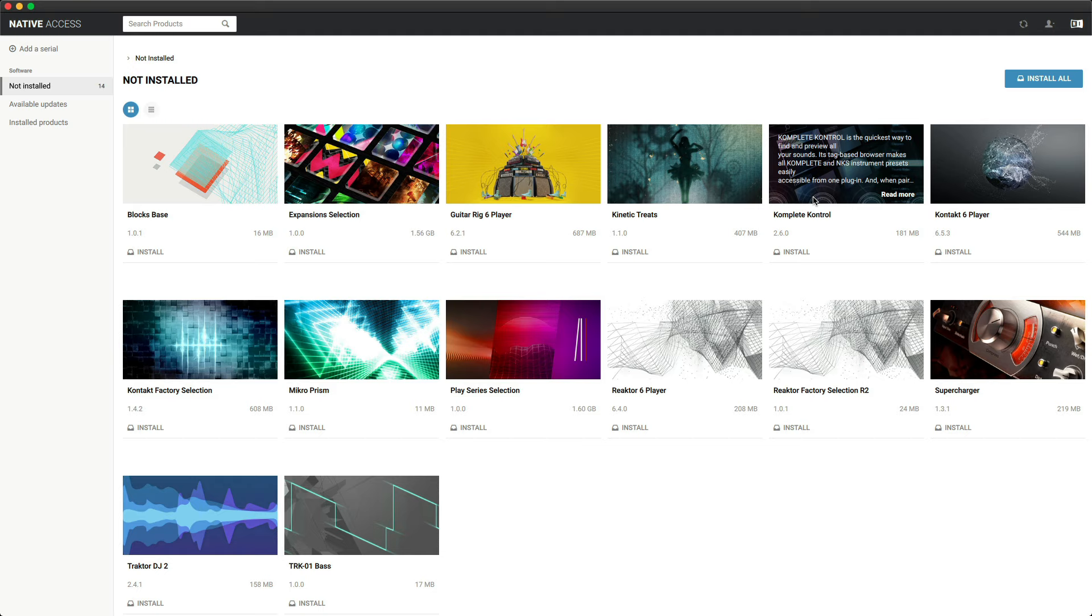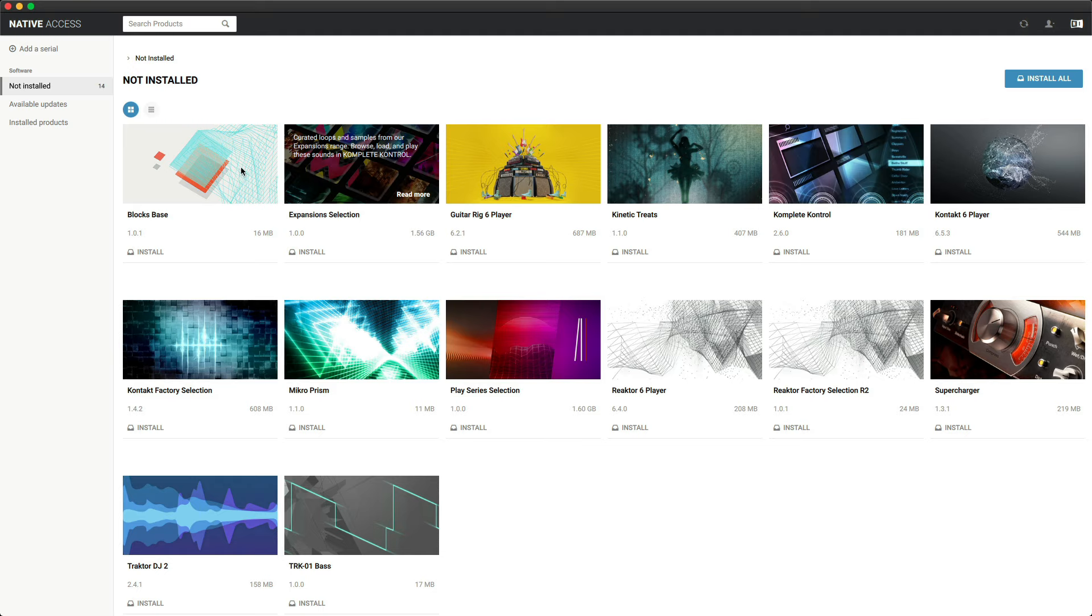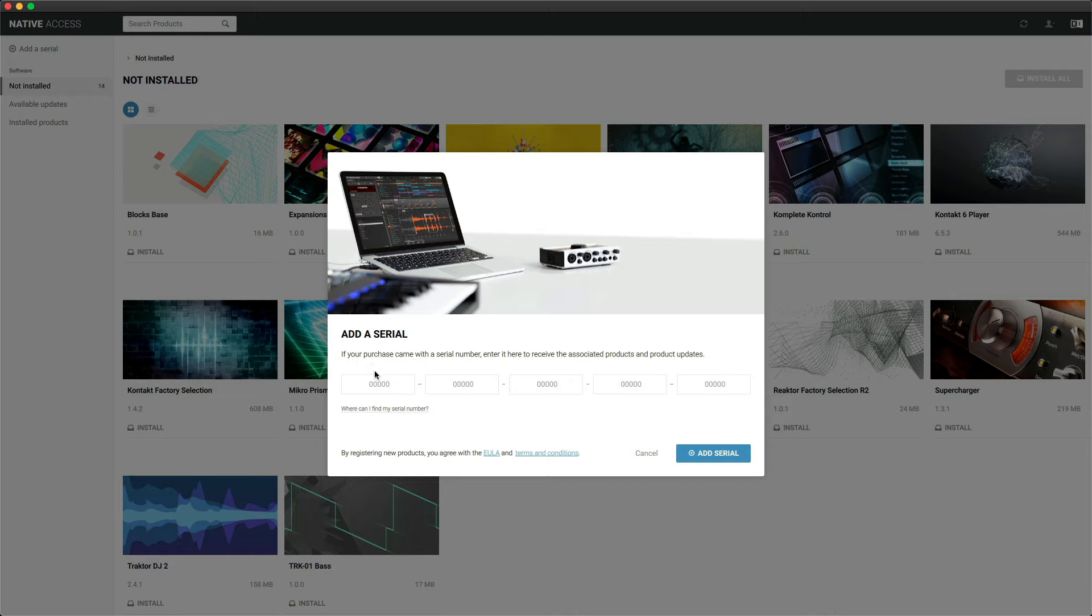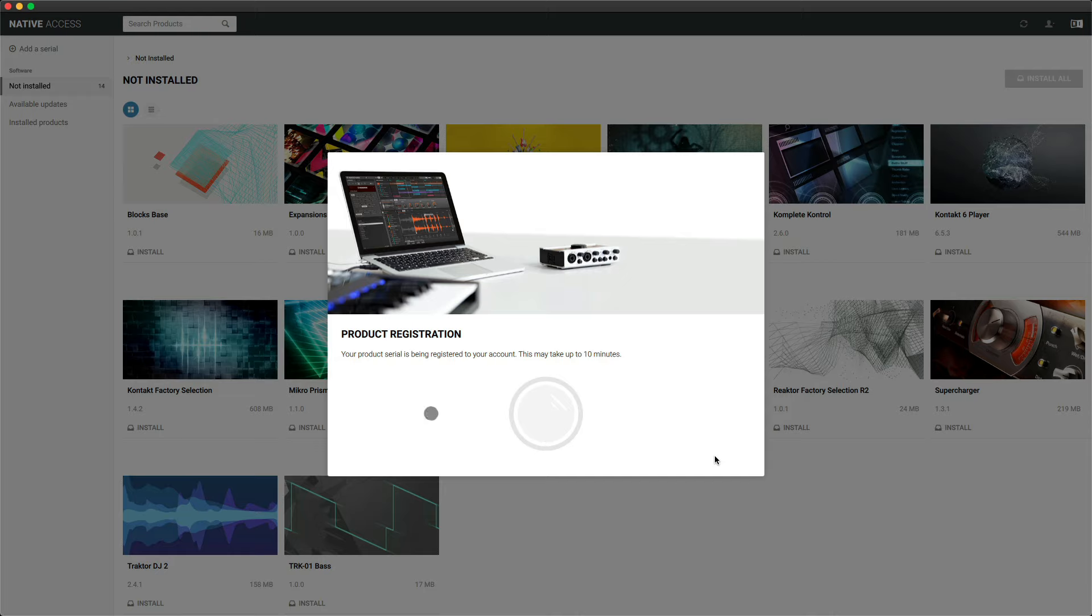Next, click on Add a Serial in the top left corner of Native Access. Type in the code that is on the card that came in the box. If you don't have that card, you can enter the hardware serial that is on the back of the keyboard. Type in the code and then click on Add Serial.